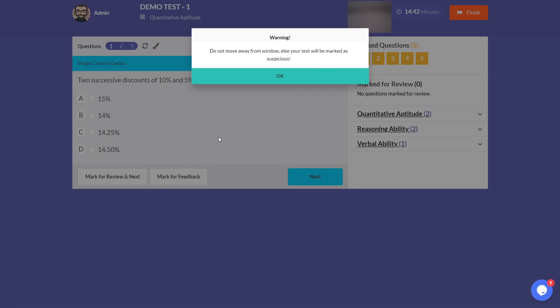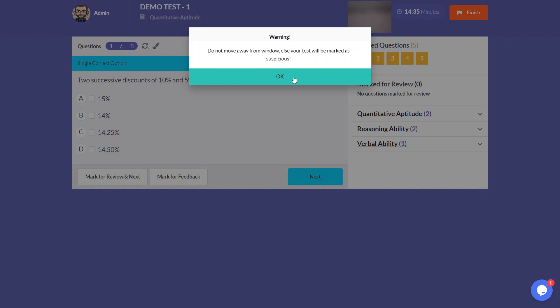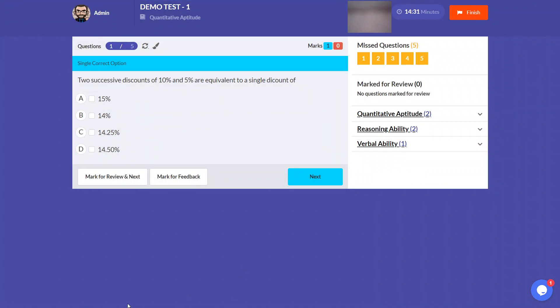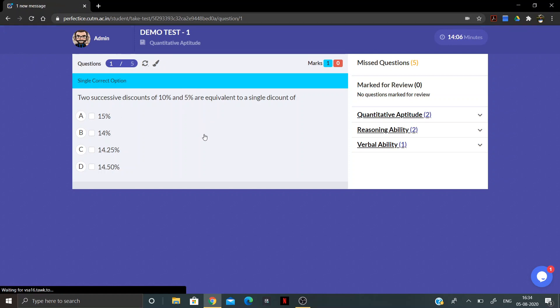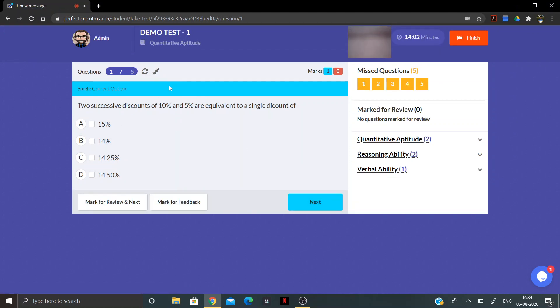Do not move away from the test window, or your test will be marked with warnings. If you try to close or minimize the screen, warnings will appear. Always stay on the white test window. If a question is not loaded properly, do not refresh the entire page — click on the refresh button located on the page itself, and the test will reload without ending.